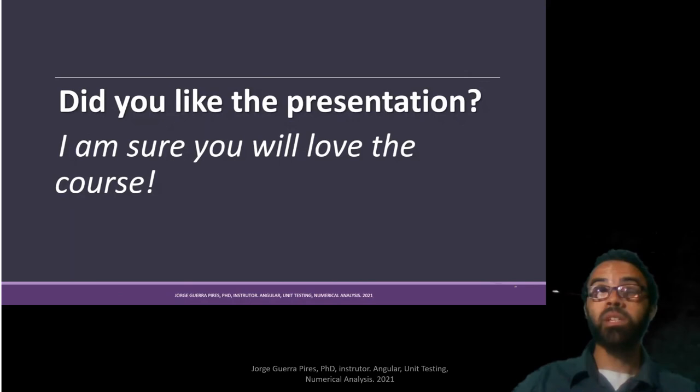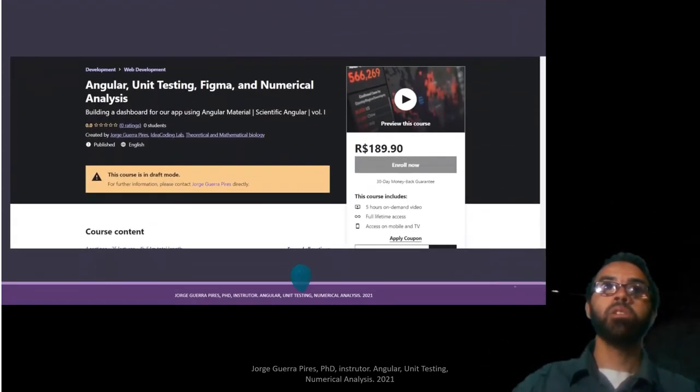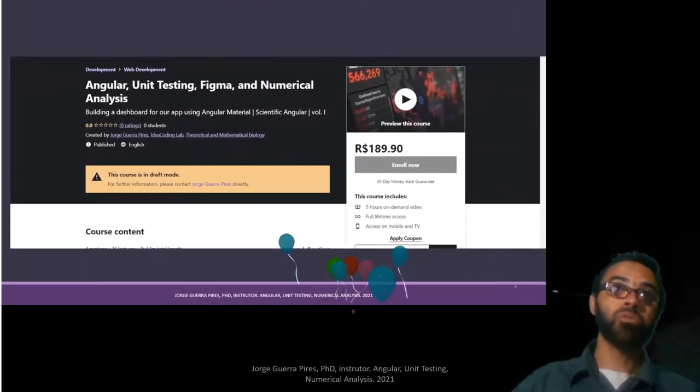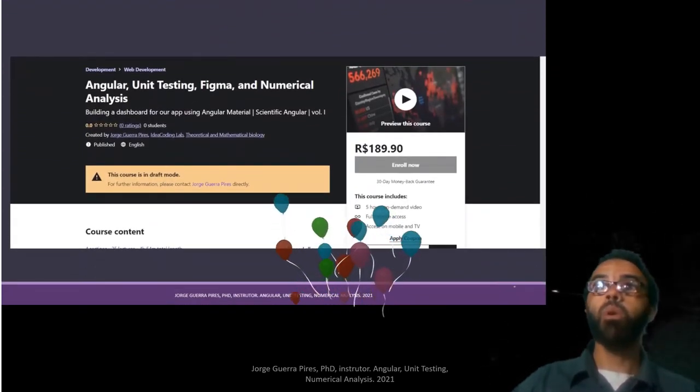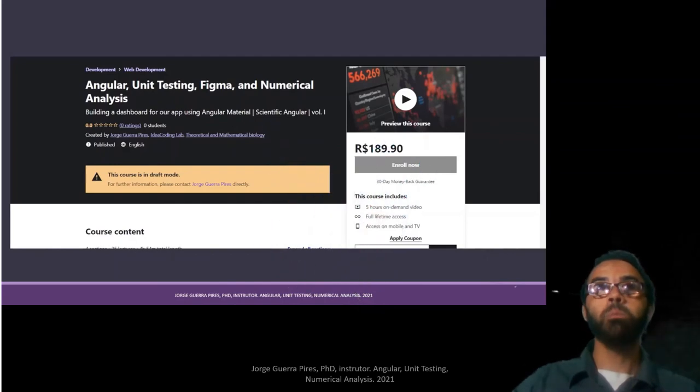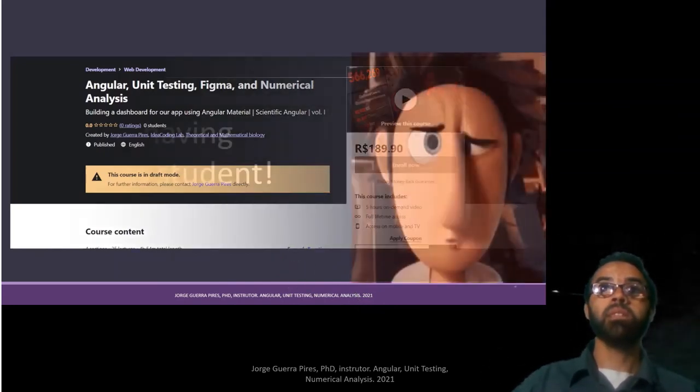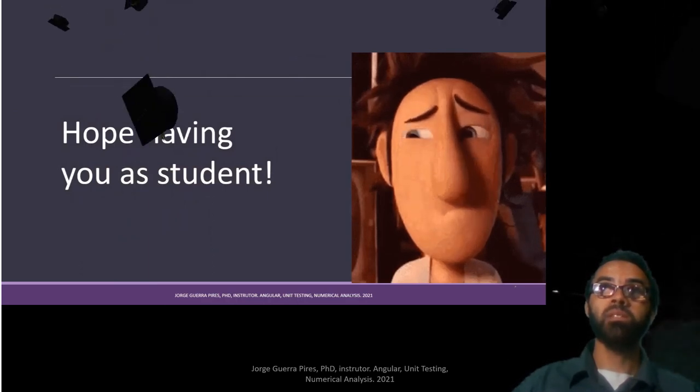So, did you like the presentation? I'm sure you love the course. So, here it goes. You just have to hit enroll. If you have any coupon, just apply the coupon, and hopefully, I am going to see you as one of my students.